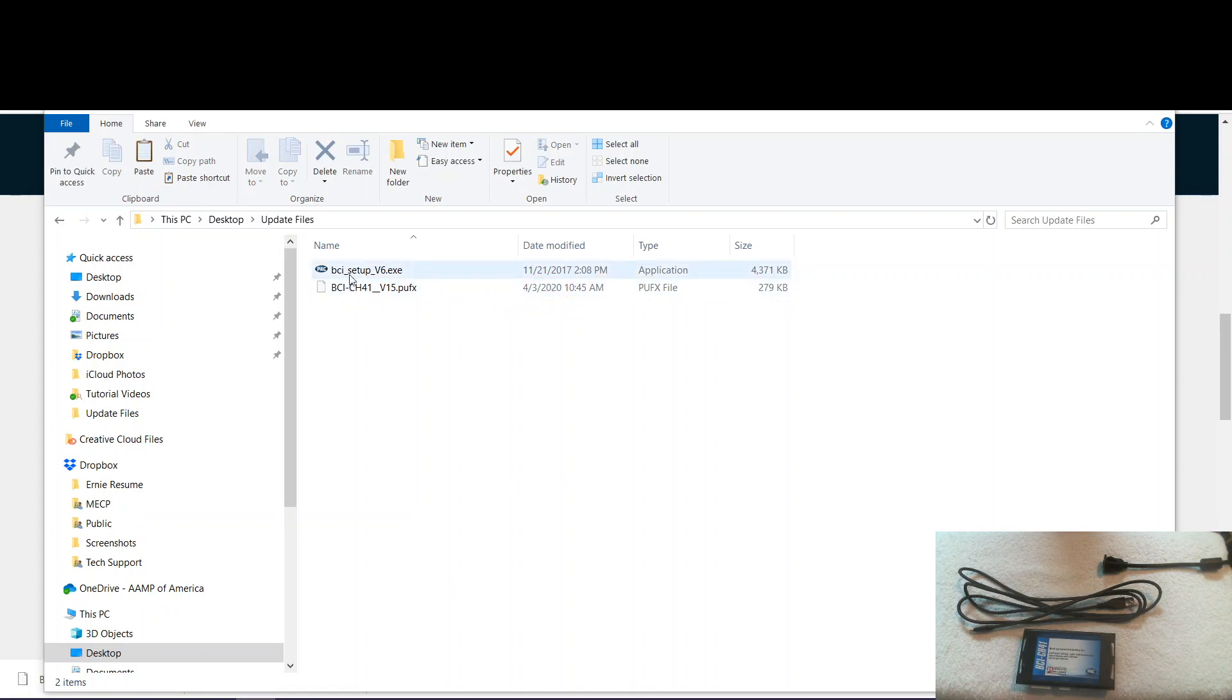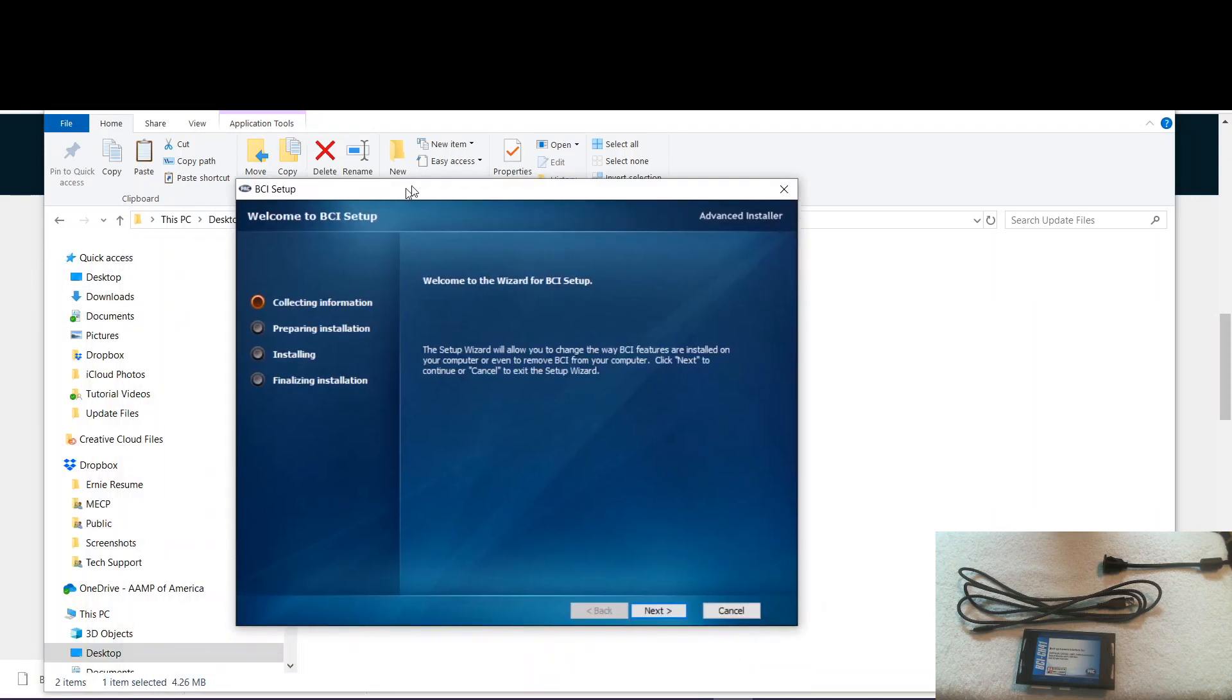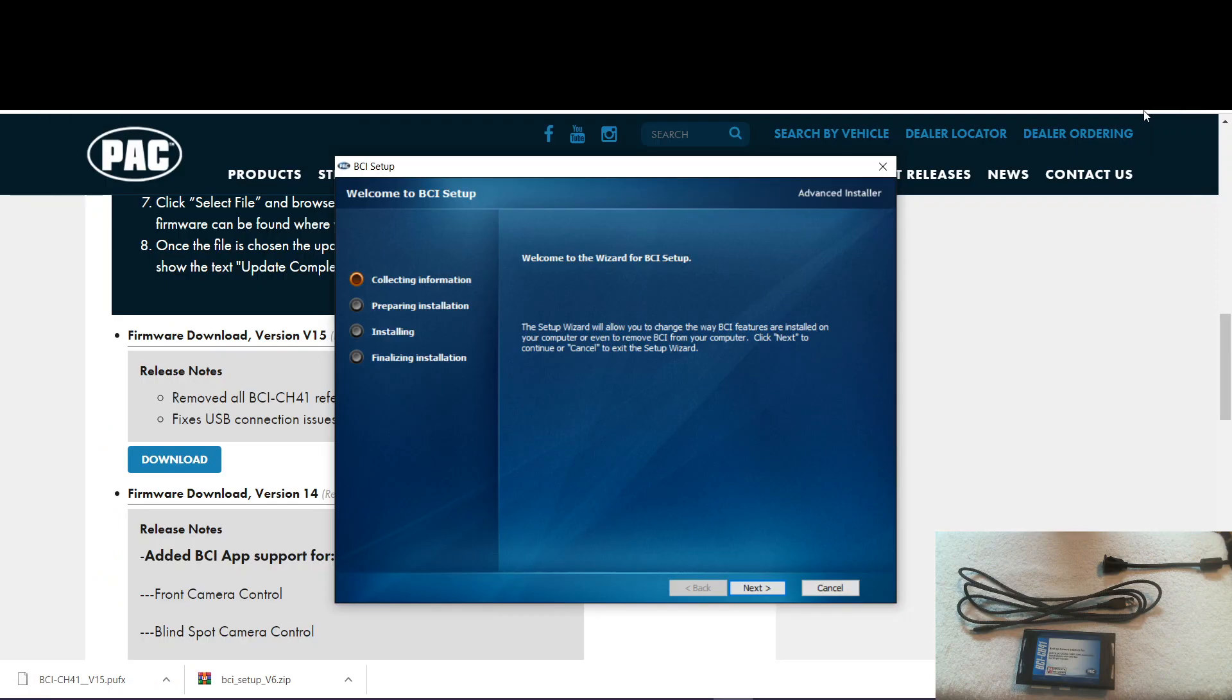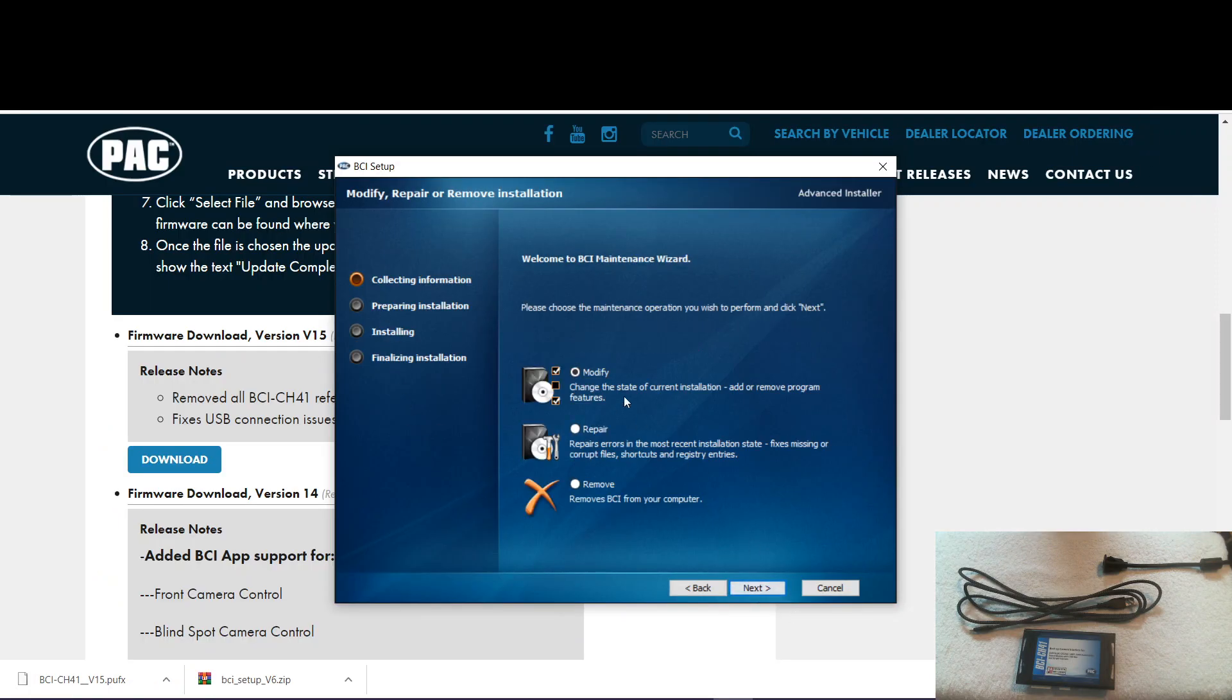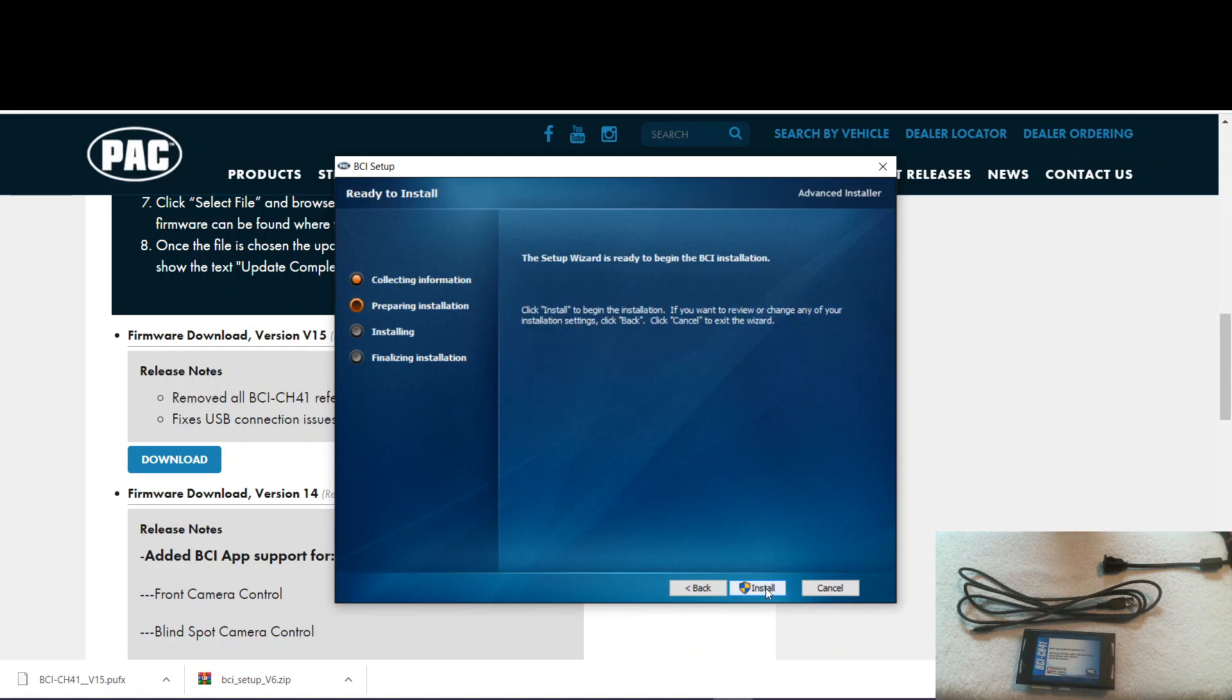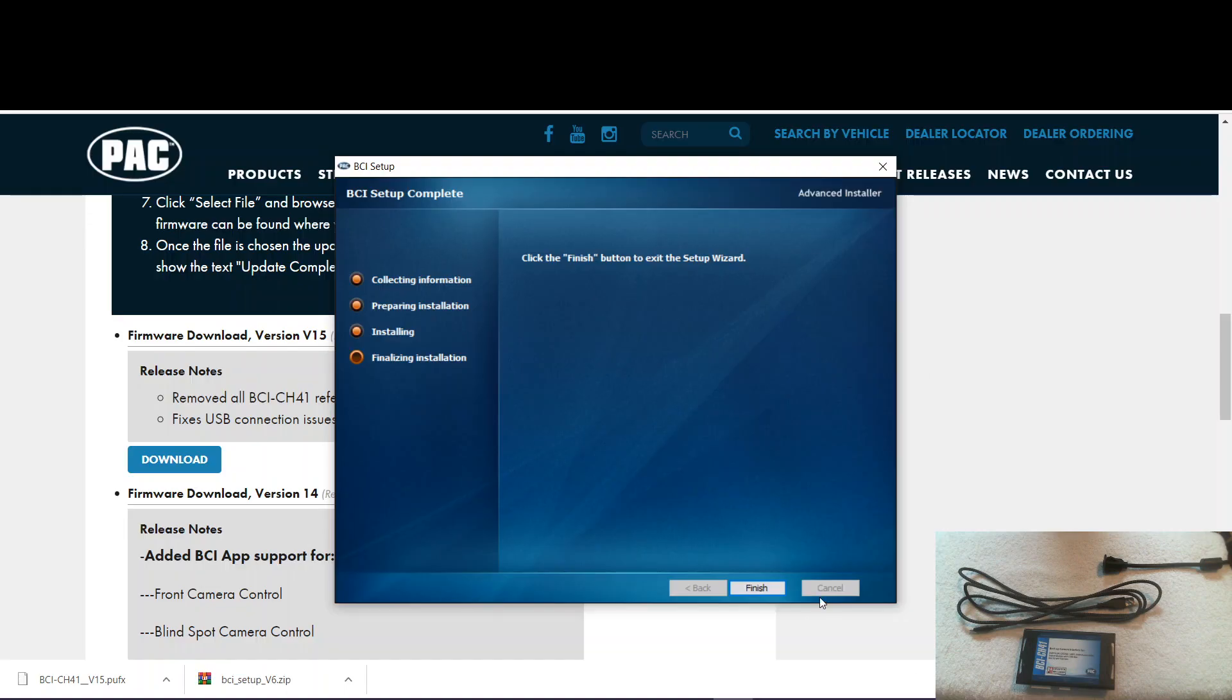The next step is to install the program. Double click that. When you first start installation, you will get this window. We'll go ahead and hit next. Next. Next. Next. And install. Now you get this warning. We click yes. And now finish.